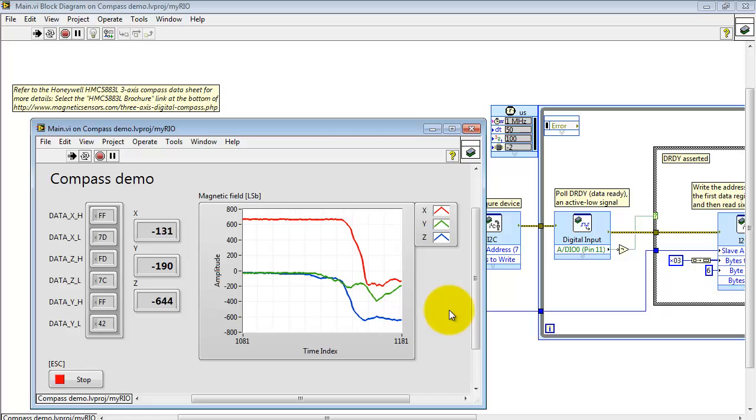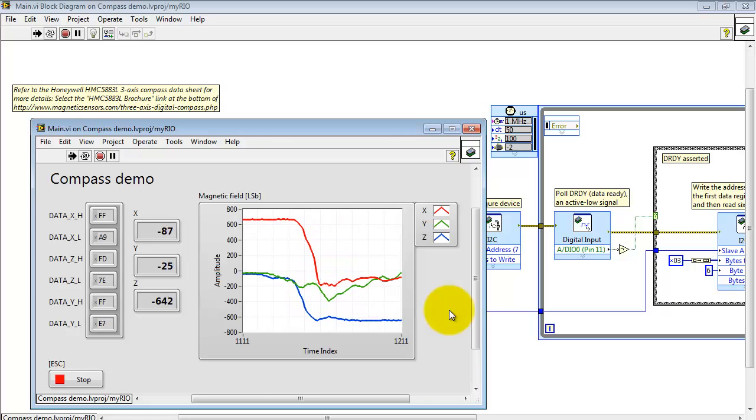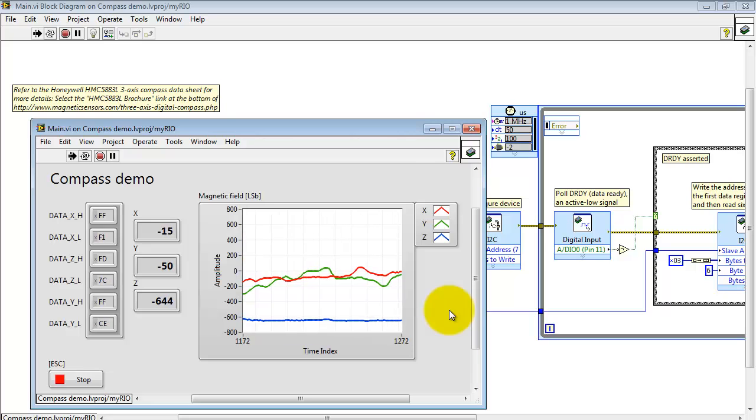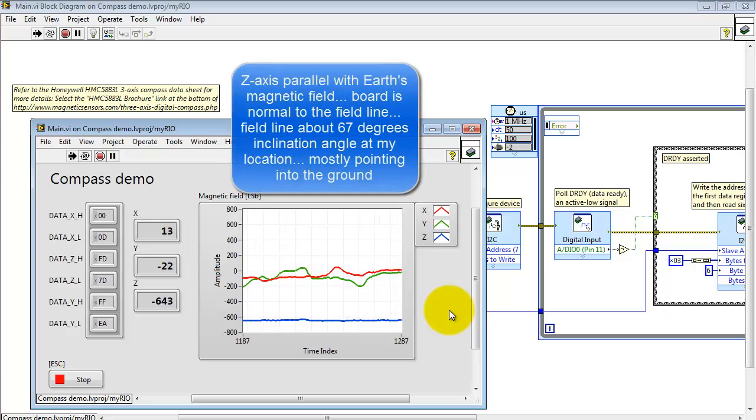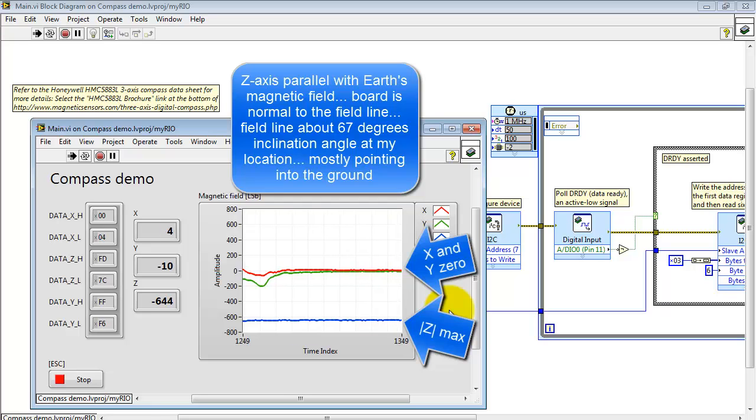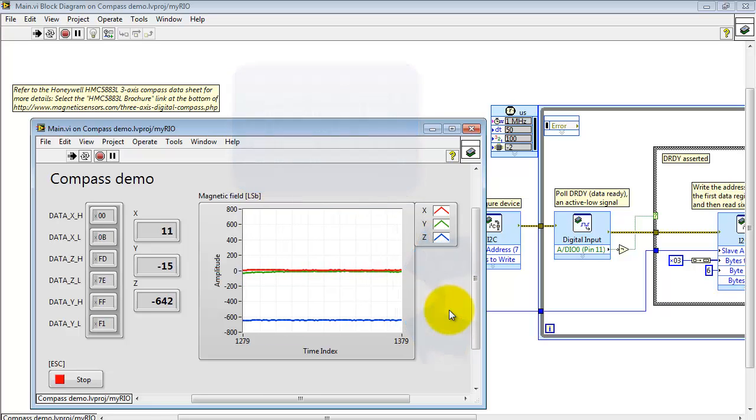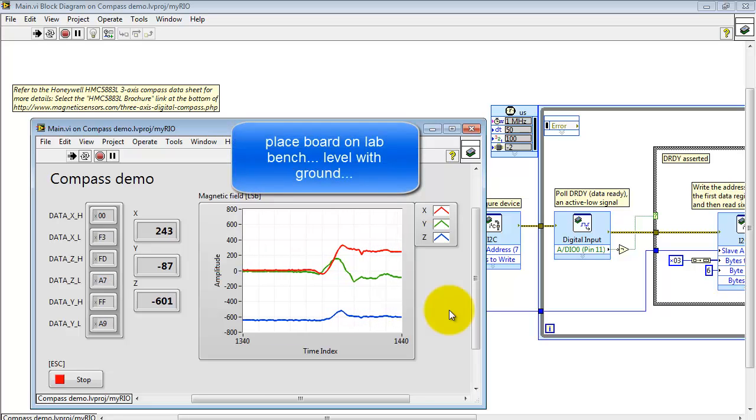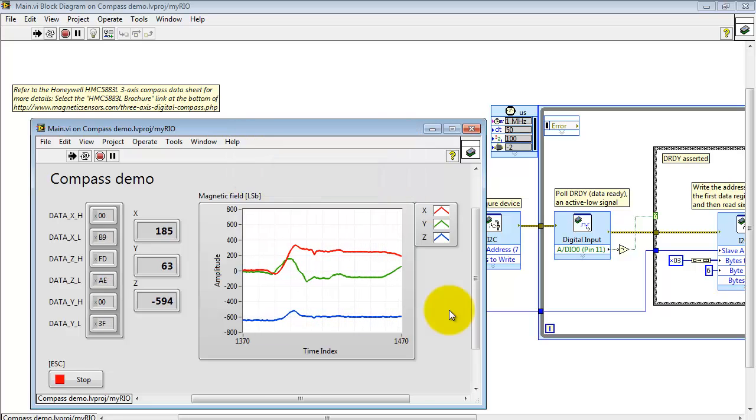Okay I'm moving the board again. Now what I'm looking for is the maximum absolute value on the Z axis and also trying to get X and Y to go to zero. At this point the board is normal to the Earth's field line which is about sixty to seventy degrees at my location. That angle varies depending on where you happen to be.